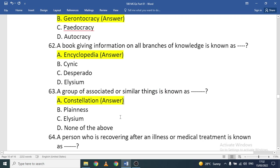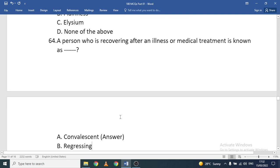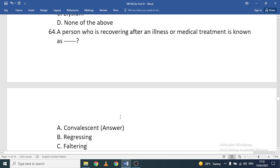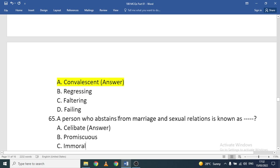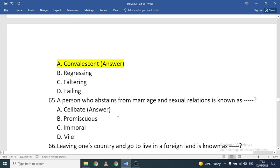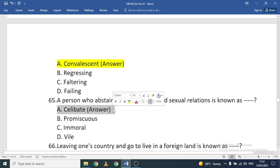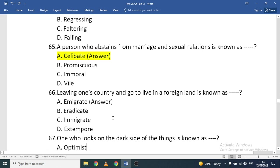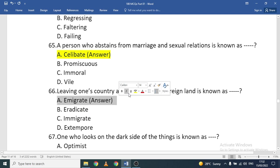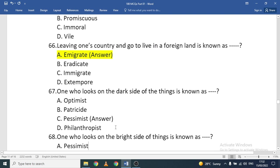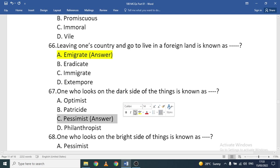A group of associated or similar things is known as a constellation. A person recovering after illness or medical treatment is known as convalescent. A person who abstains from marriage and sexual relations is known as celibate. Leaving one's country to go live in a foreign land is known as emigrate — spelled with an 'e.'